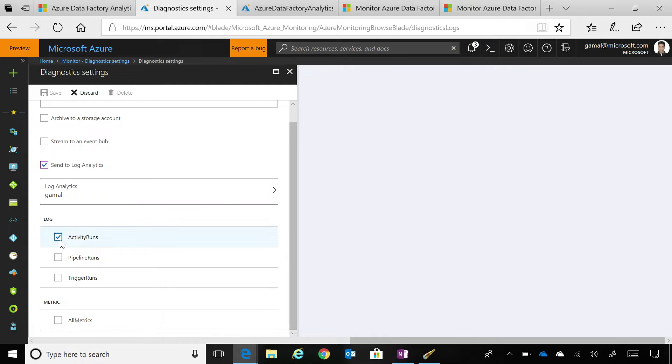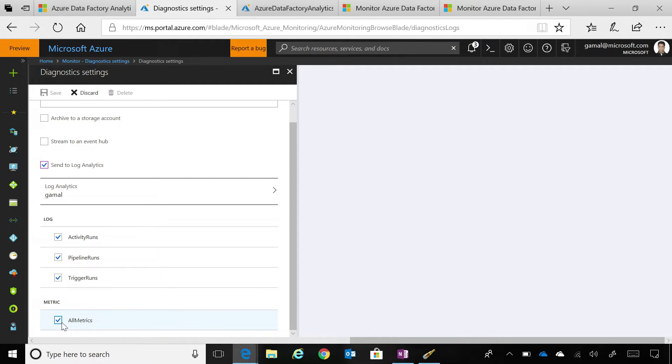You click send to log analytics and you specify your log analytics account that you want to use. You can create a new workspace or use an existing one. Let's say I'm going to use my one and you want to send all the metrics that we have enabled. So, you can see all the activity runs pipeline runs and trigger runs and you can just select all metrics as well.